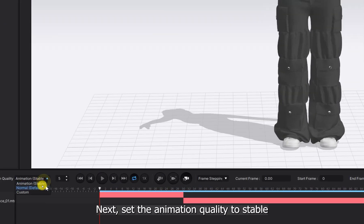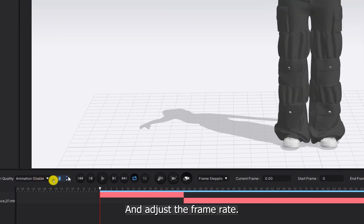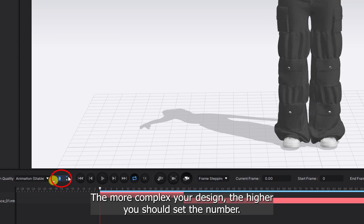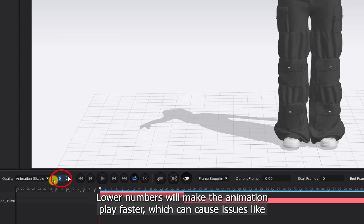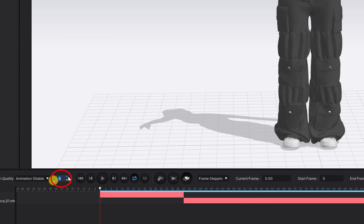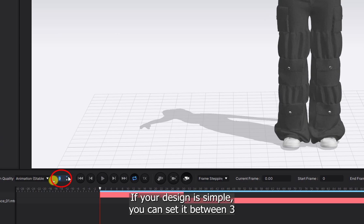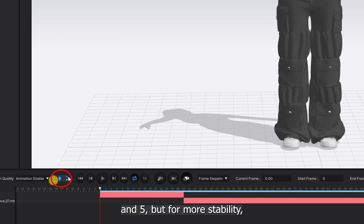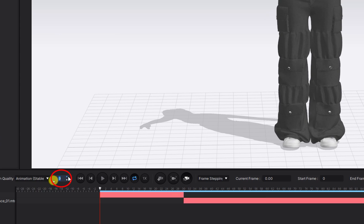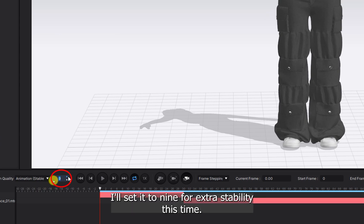Next, set the animation quality to Stable and adjust the frame rate. I recommend setting it between 5 and 10. The more complex your design, the higher you should set the number. Lower numbers will make the animation play faster, which can cause issues like fabric collision during the walking motion, especially if your design is complex. If your design is simple, you can set it between 3 and 5.